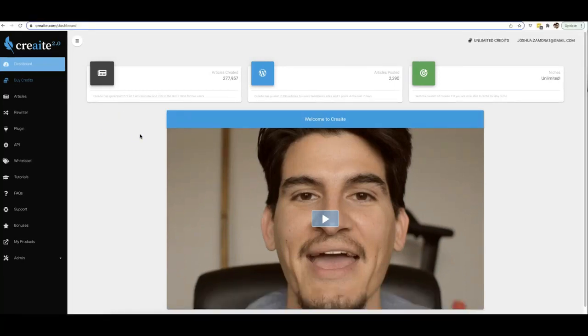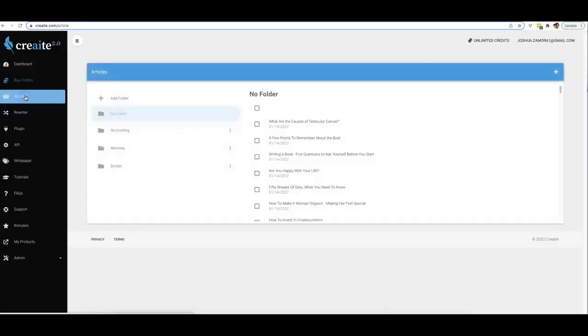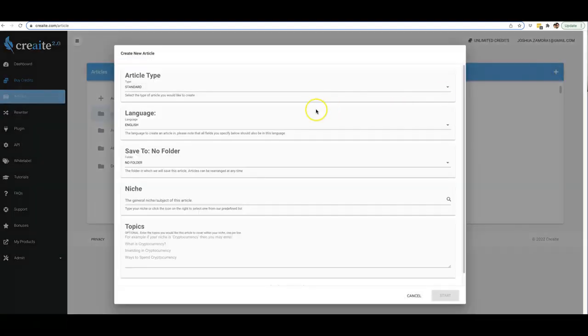Let's go ahead and jump into this demo video so I can show you exactly how Create 2.0 works and how fast you can come in here and have our platform write highly engaging, unique, quality content for you in a matter of seconds.